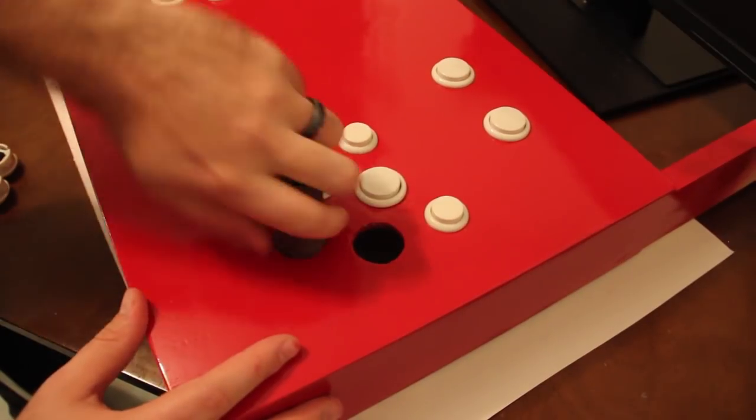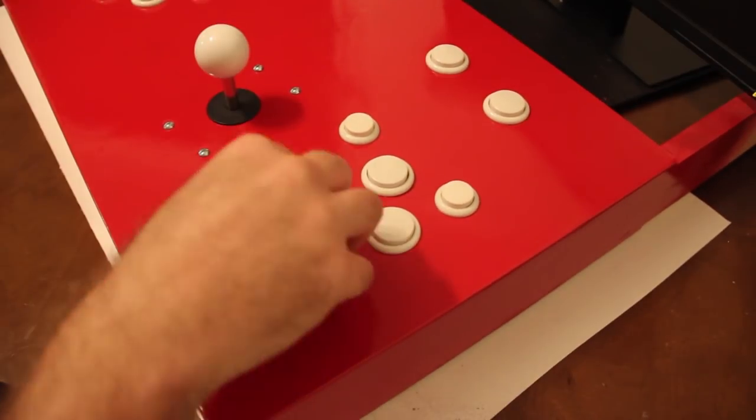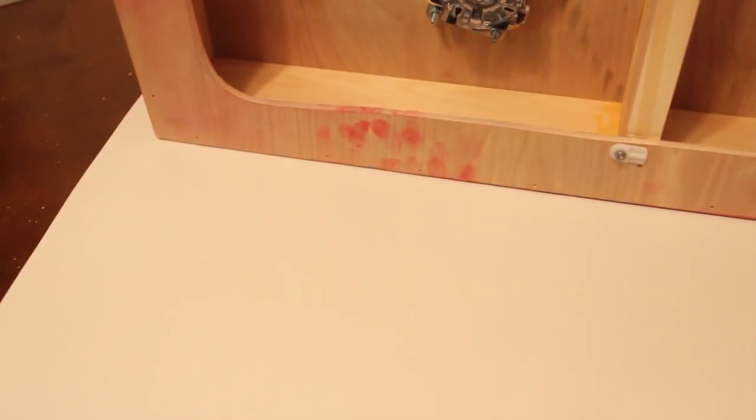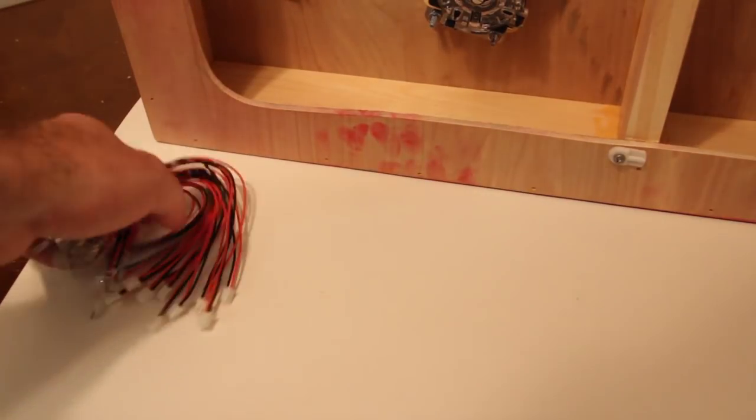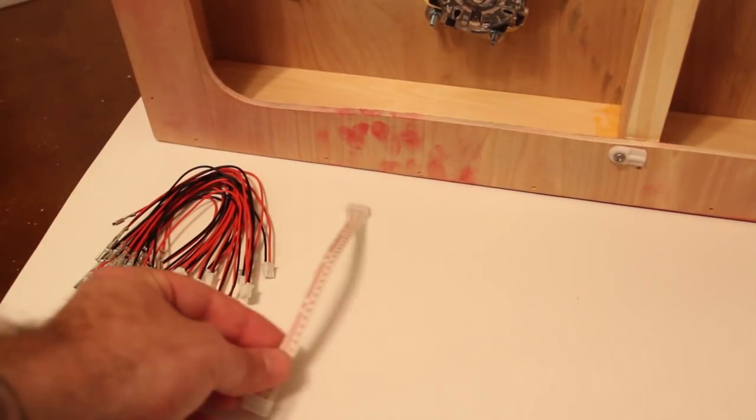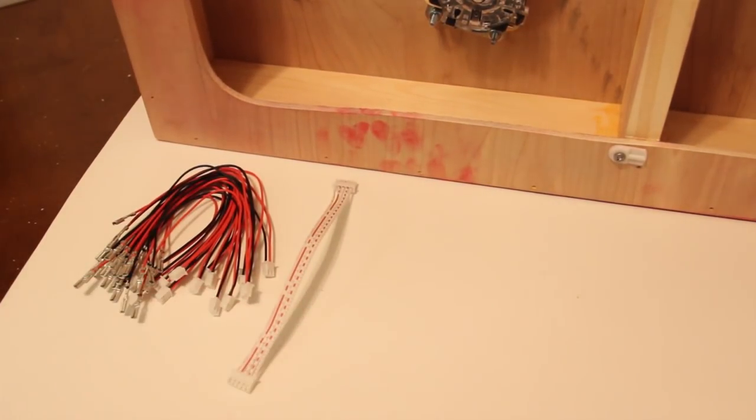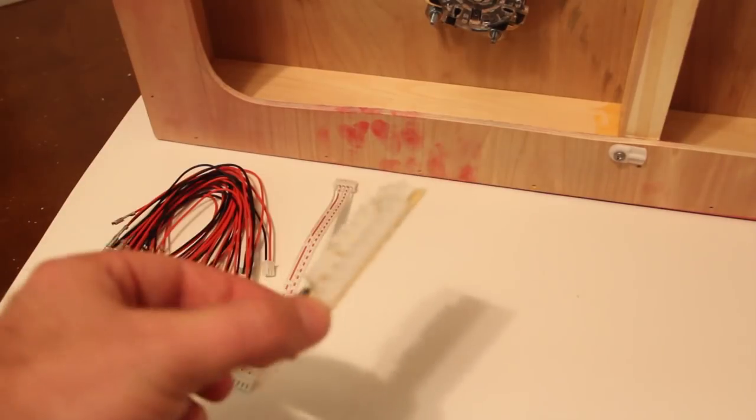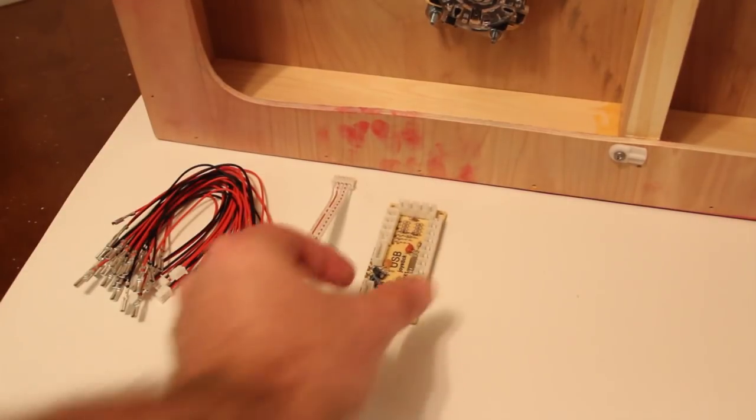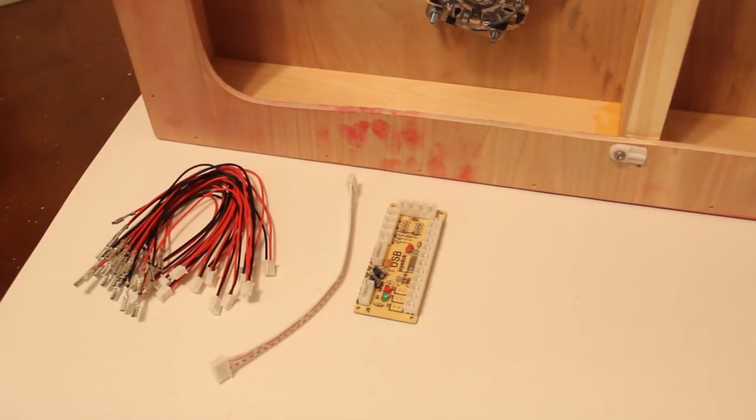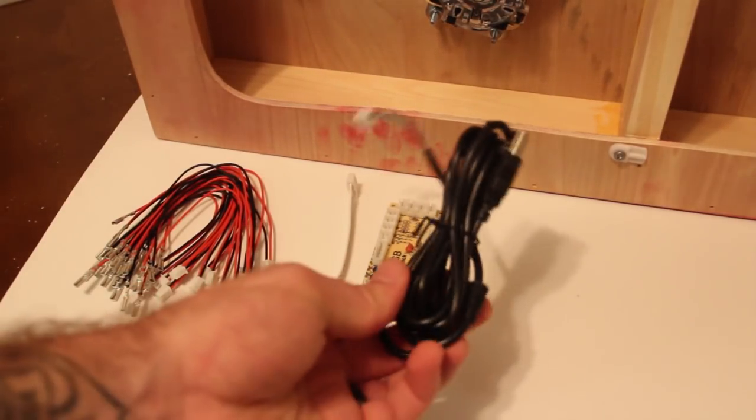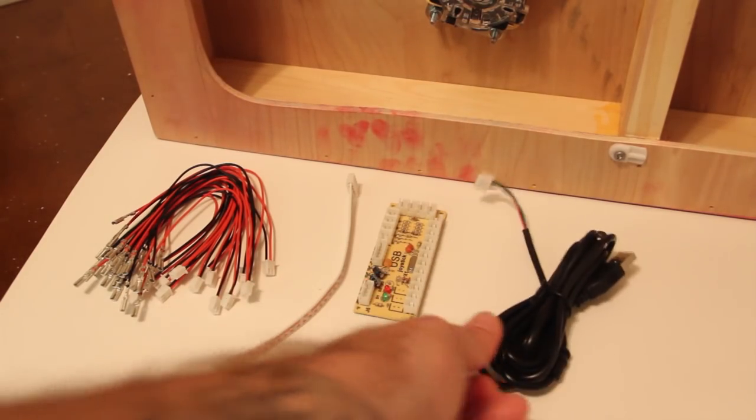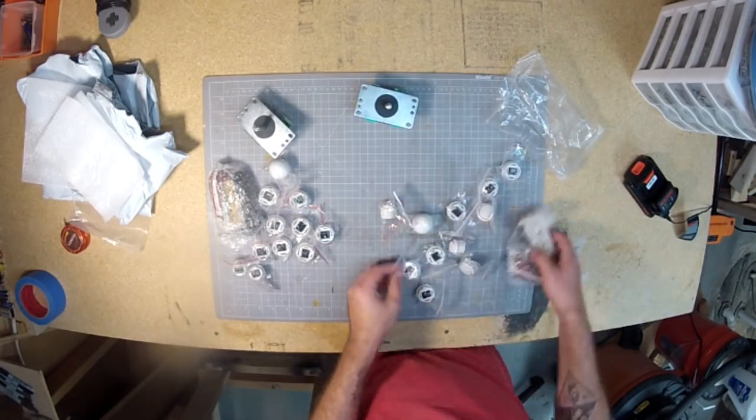So luckily with this kit the wiring is insanely easy. They supplied small wires for the buttons, ribbon cable for the joystick, a chip to plug them all into, and then a cord that plugs into the chip and then plugs into the USB port on pretty much any computer. And since it's two player I got two of everything.